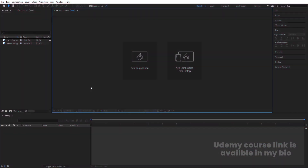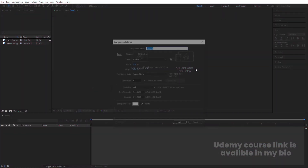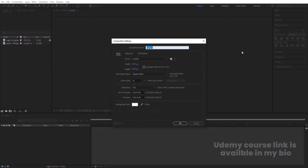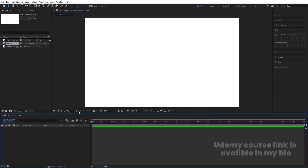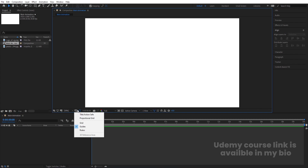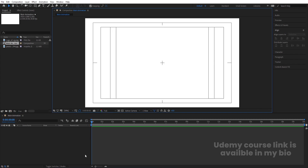Here we are in Adobe After Effects. Let's create a new composition. We are going to call it 'main animation'. Width is 1920, height is 1080, frame rate is 30, duration is 20 seconds long, and background color is white. Simply hit OK. Then go to the grid and guide option and fit to the title safe area.